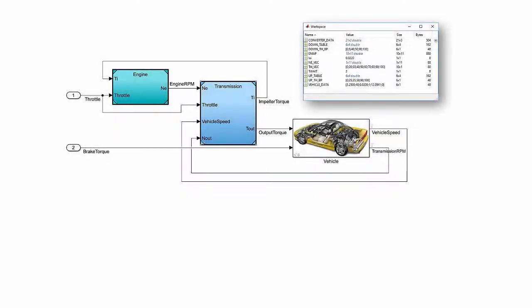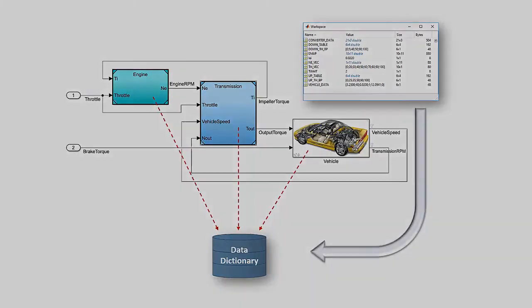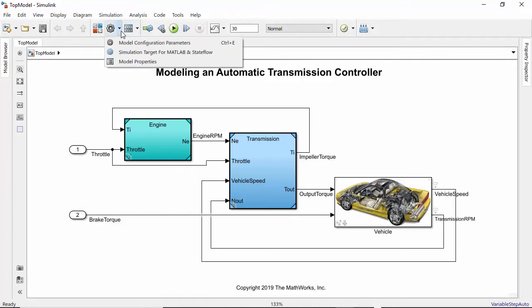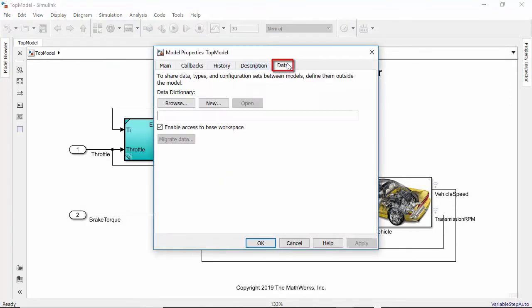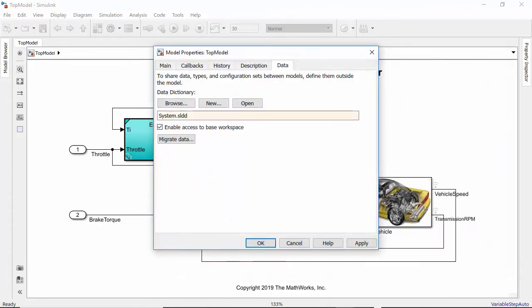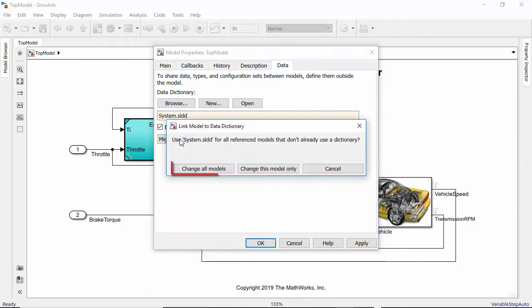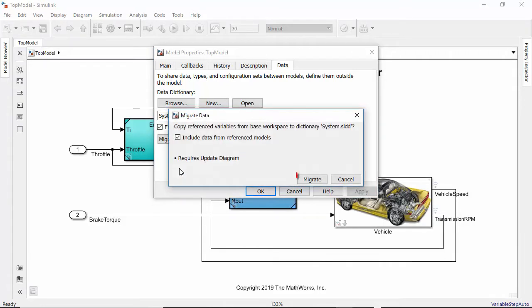Now, let's see how to migrate data from the Bayes workspace to a single data dictionary in Simulink. The first step is to create a new dictionary and link it to the model. This can be done from the Data tab of the model properties. We can now migrate data from the Bayes workspace to this dictionary. Here we will select to link all reference models in the hierarchy to this dictionary.